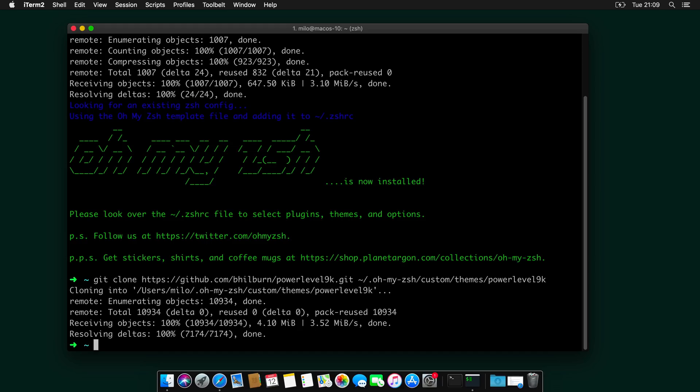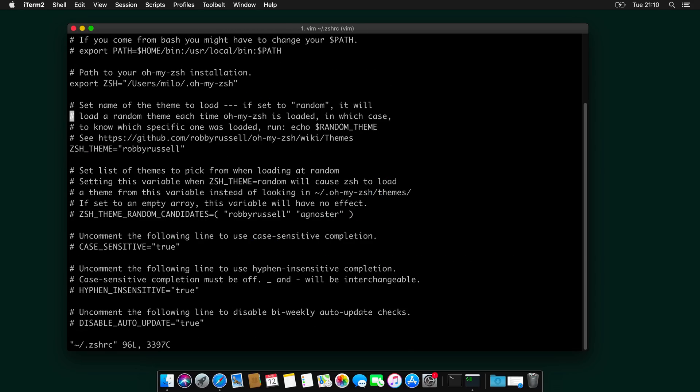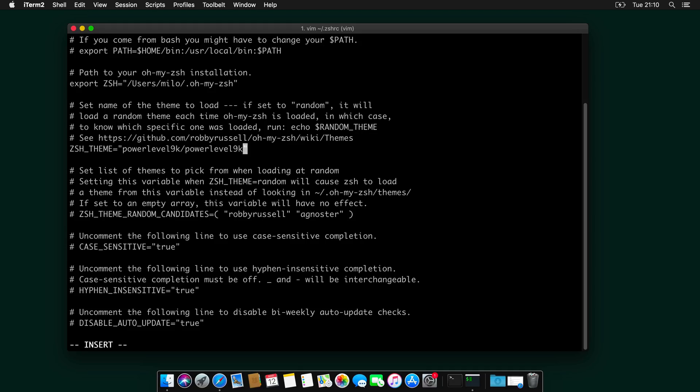we will need to edit the zshrc file. And I will use vim. zshrc. It's in the home directory, dot zshrc. And I will head over here in zsh theme. And I will change the default theme to powerlevel9k.